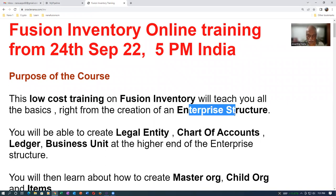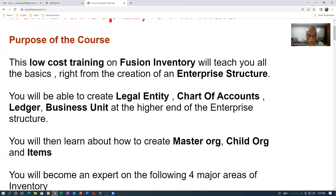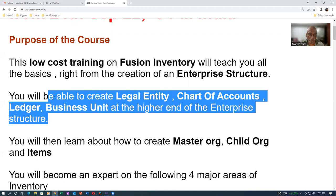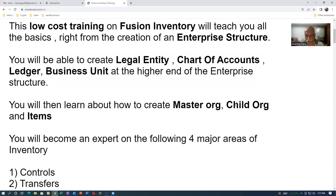You will be able to create Legal Entity, Chart of Accounts, Ledger, Business Unit at the higher end of the Enterprise structure. You will then learn about how to create Master org, Child Org and Items.